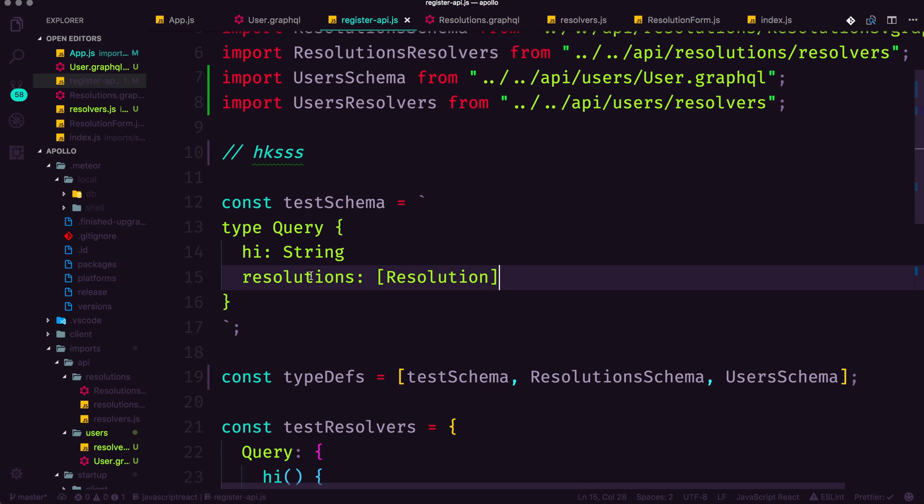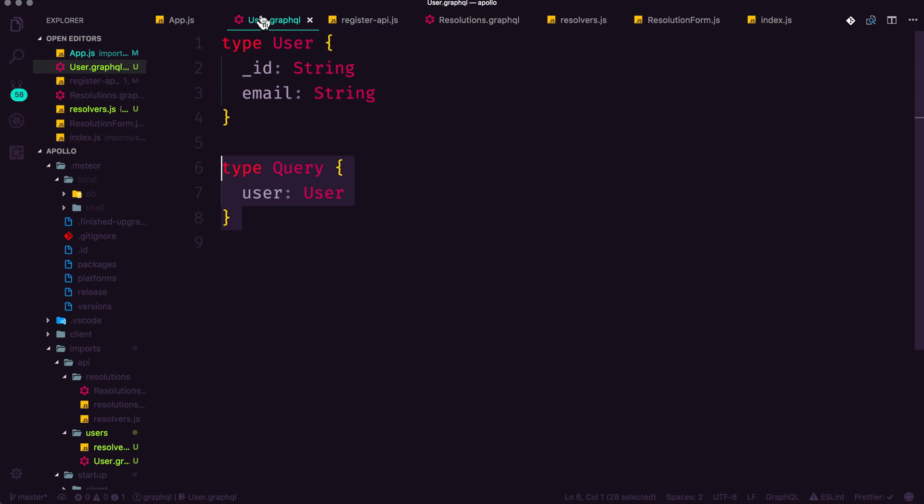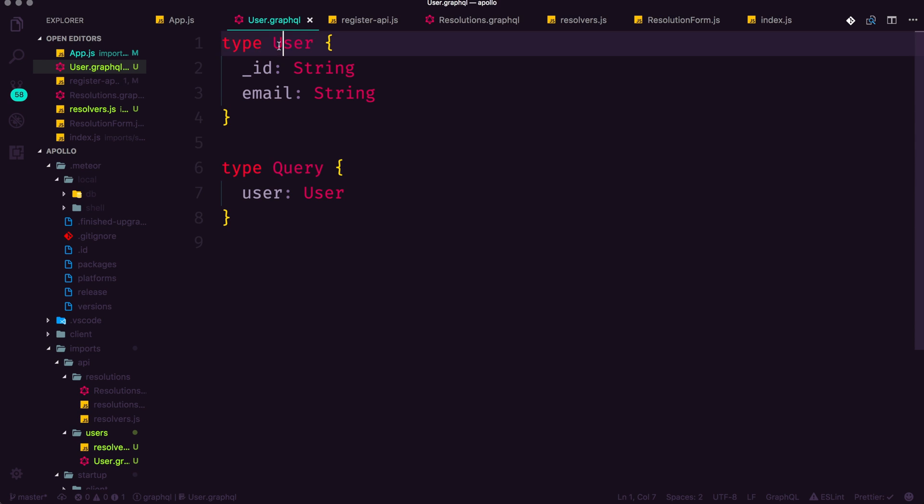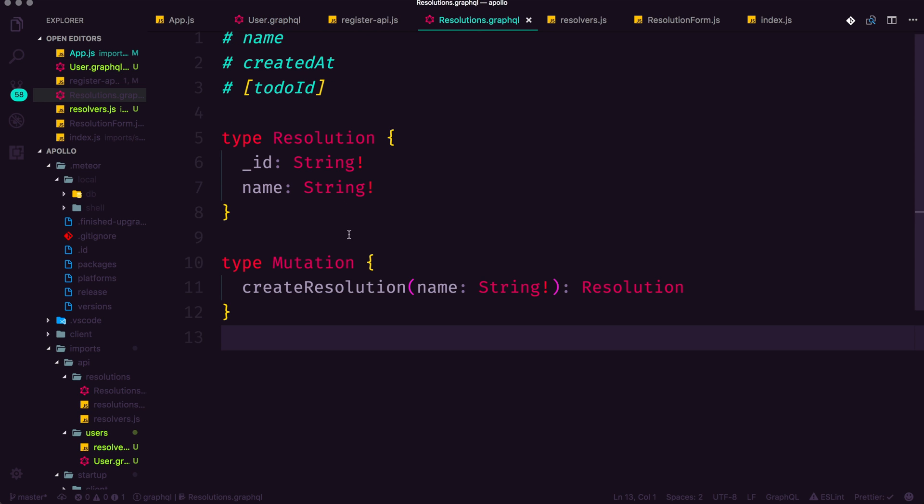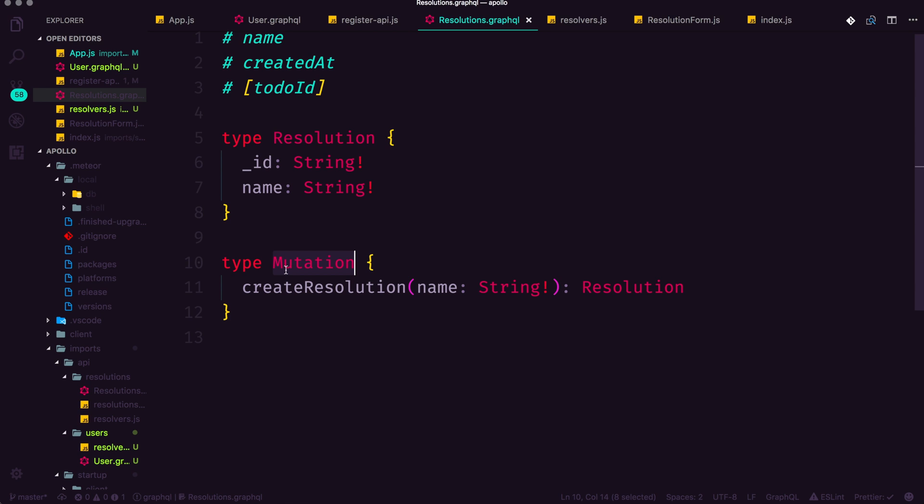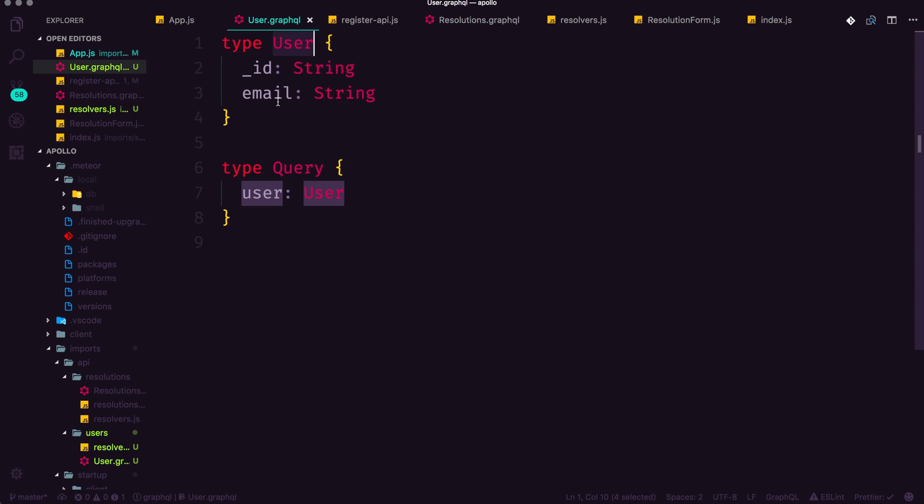Now, this brings up an important point. Types such as type query or even type user or even type mutation all have to be unique. And right now we've pretty much kept them all unique, even though we were planning on having more mutations and more queries. We only have one type definition so far for each of those.